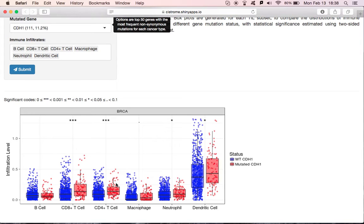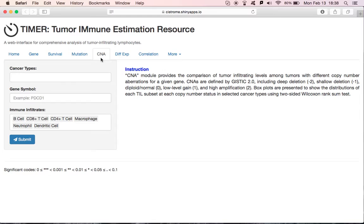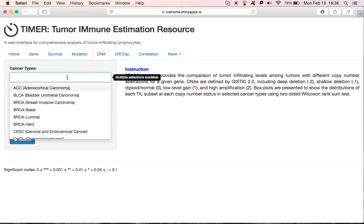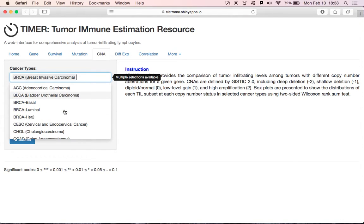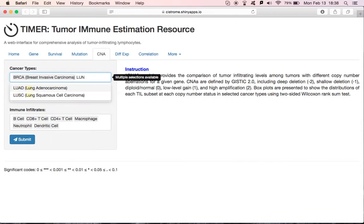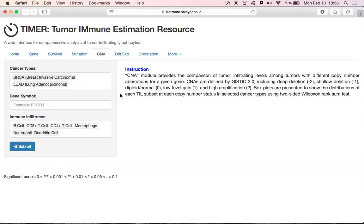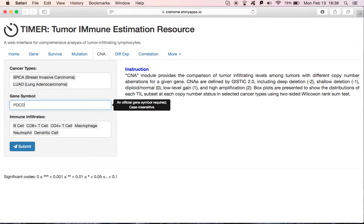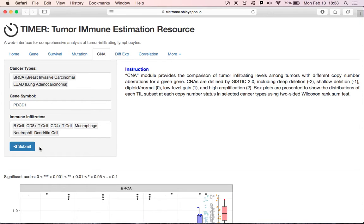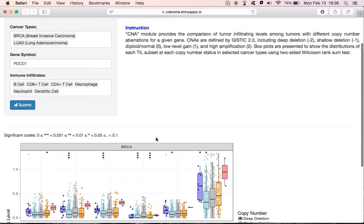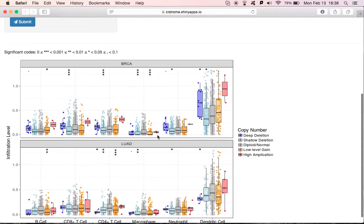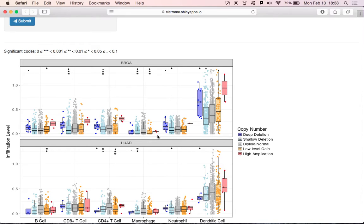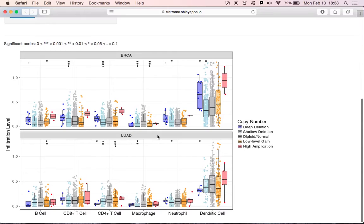Same with the mutation model, we could use the CNA model to compare tumor infiltrating levels among tumors with different copy number aberrations for a given gene. Say we choose breast cancer, and lung adenocarcinoma, and we input PDCD1, and click Submit. Box plots are presented to show the distributions of each TIL subset at each copy number status. The significance is tested for comparison of each status to normal status and labeled at the top of the plots.